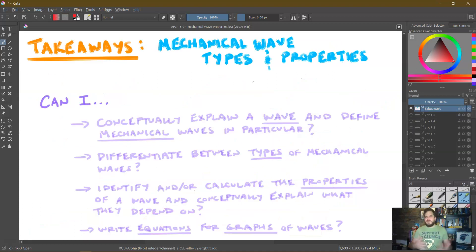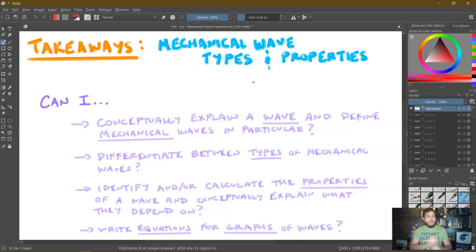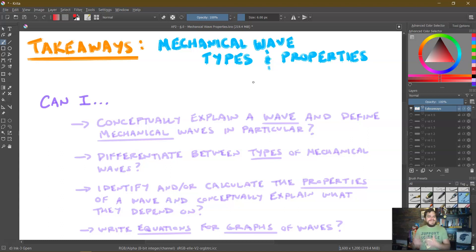So what are our main takeaways from this first lesson on mechanical waves? Can we conceptually explain what a wave is and define mechanical waves — that they require a medium? Can we differentiate between different types of mechanical waves, specifically transverse and longitudinal? Can we identify and calculate the properties of a wave — amplitude, frequency, period, wave speed, and wavelength — and conceptually explain what each depends on? And can we write equations for the graphs of waves, specifically a position versus position graph or a position versus time graph?